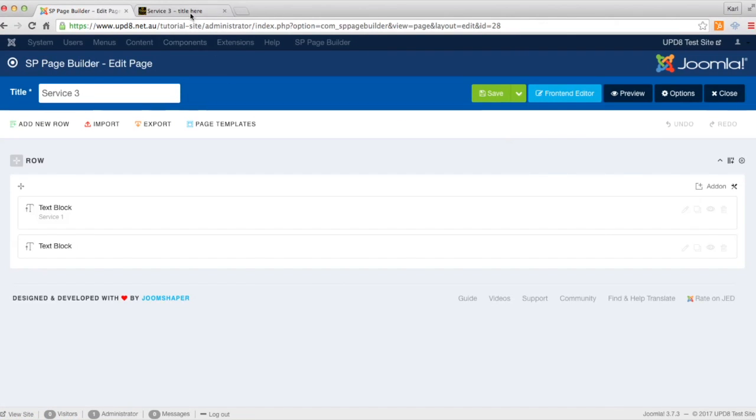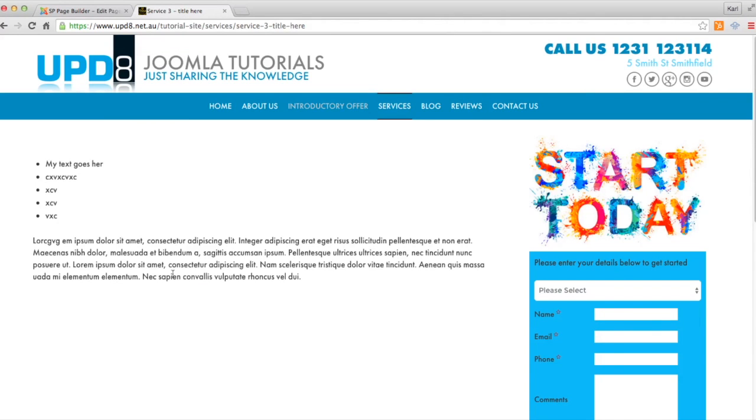Now at the moment the page just looks like this bit of black text. We're going to try and make that gray and maybe change the font size of it.